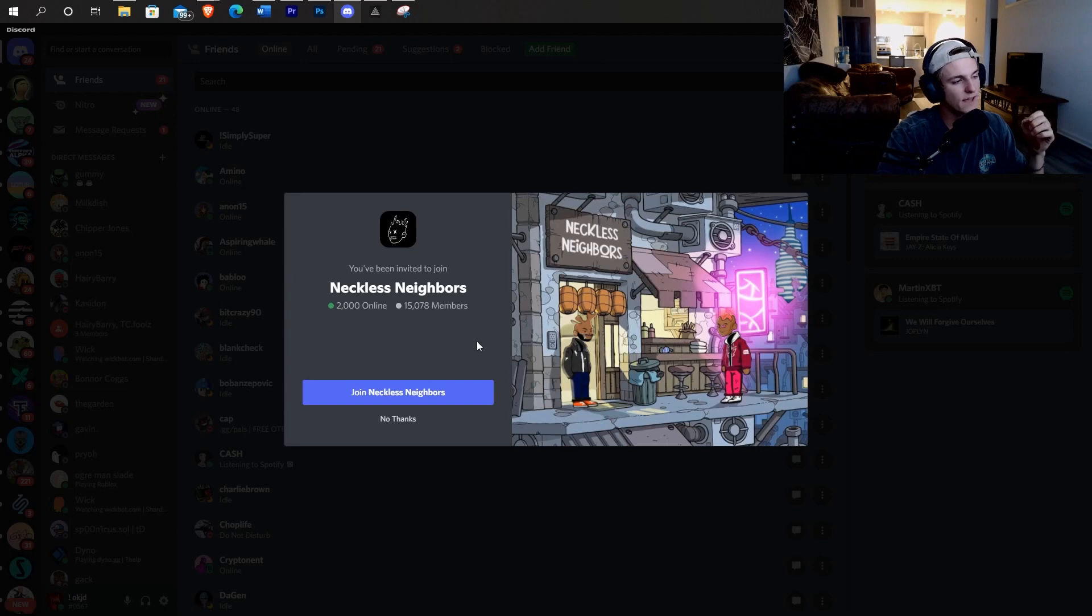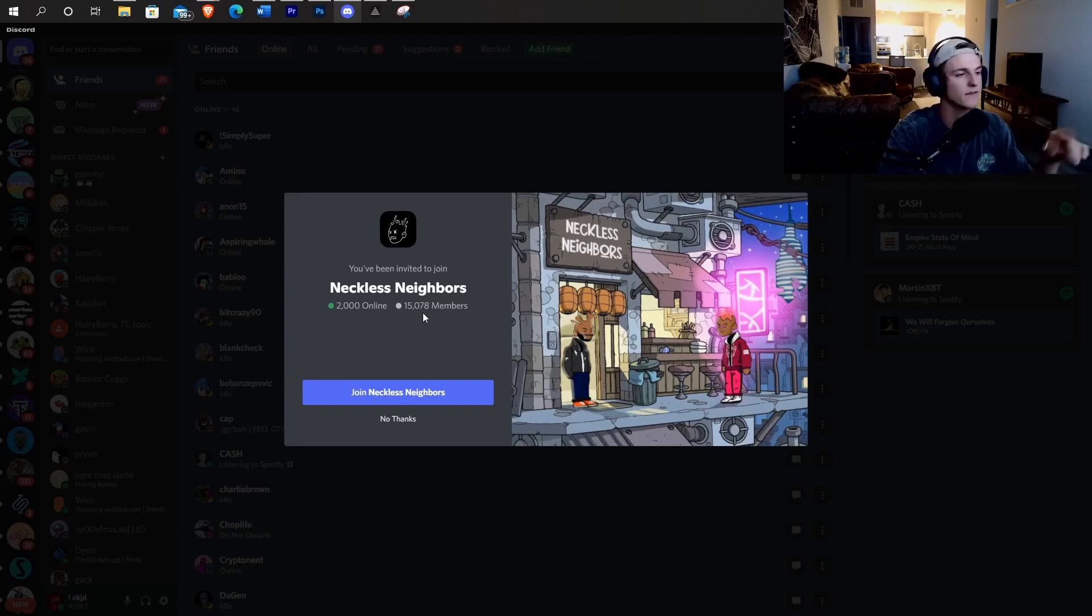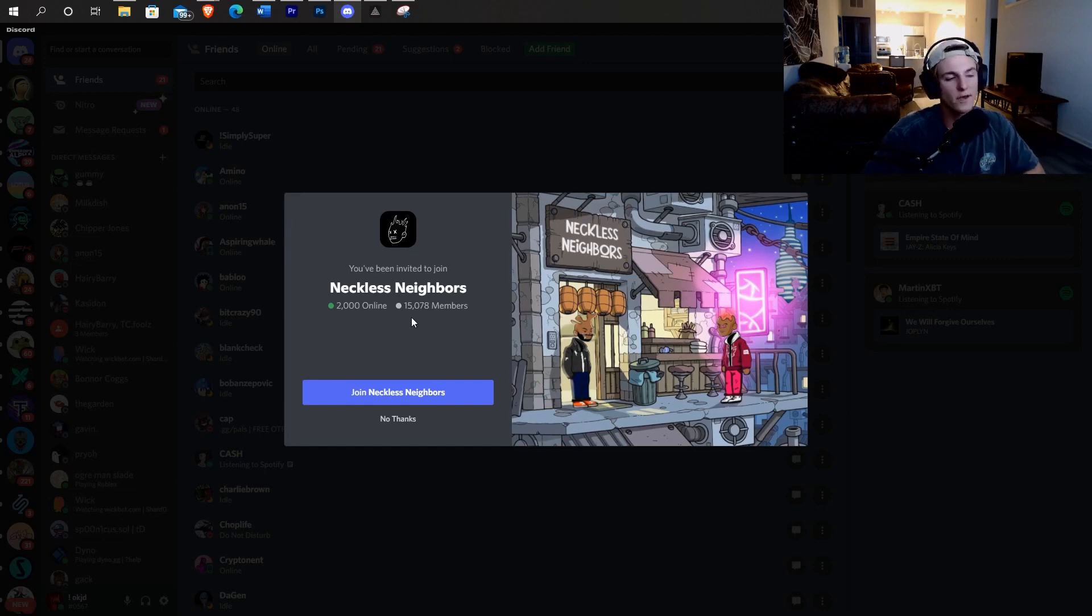From the Discord standpoint, I look at how many people are online, 2,000 online out of 15,000. So obviously they have a lot of bots, a lot of spammers and Discords always do get a lot of bots.